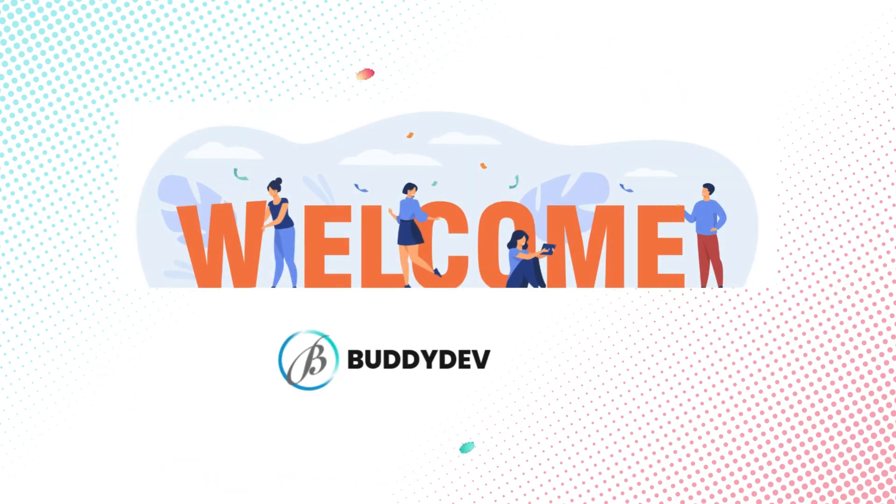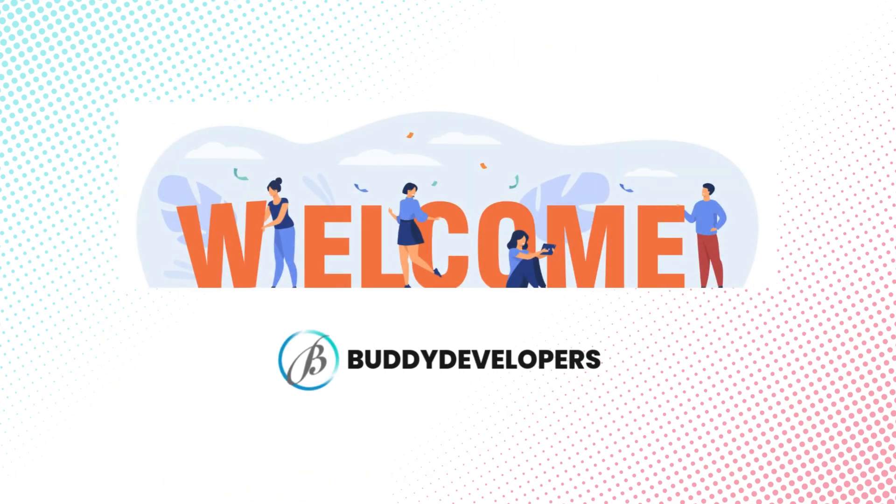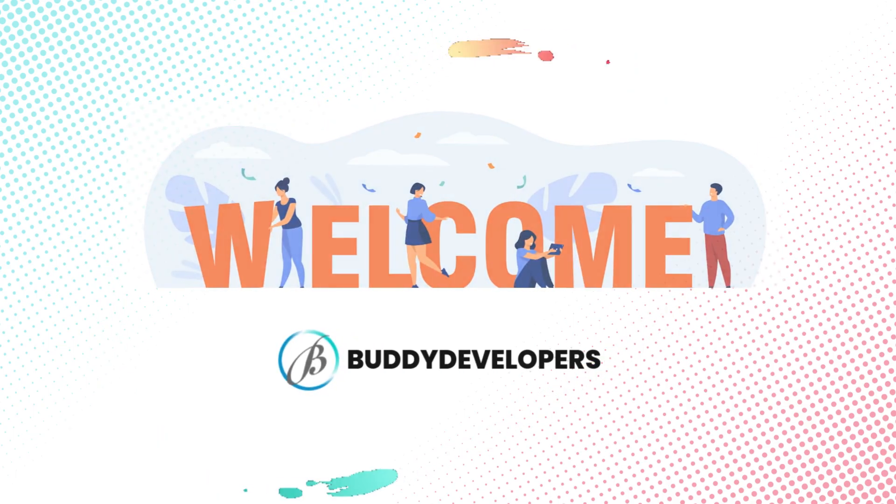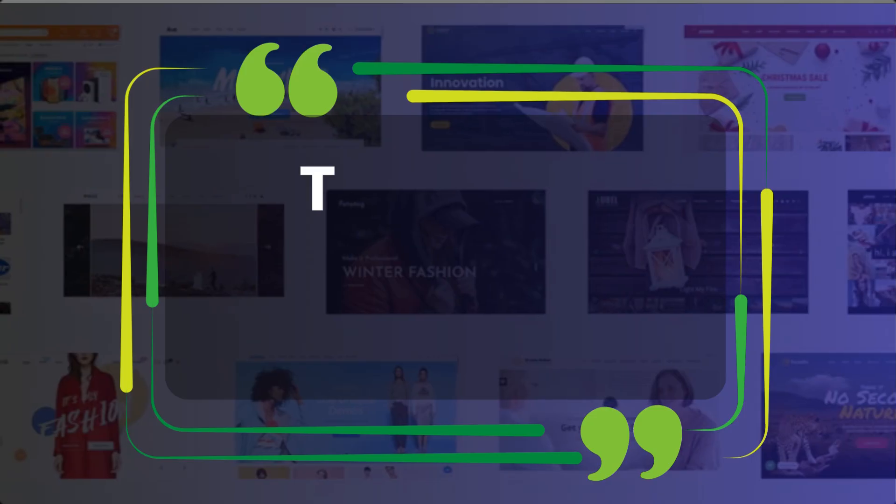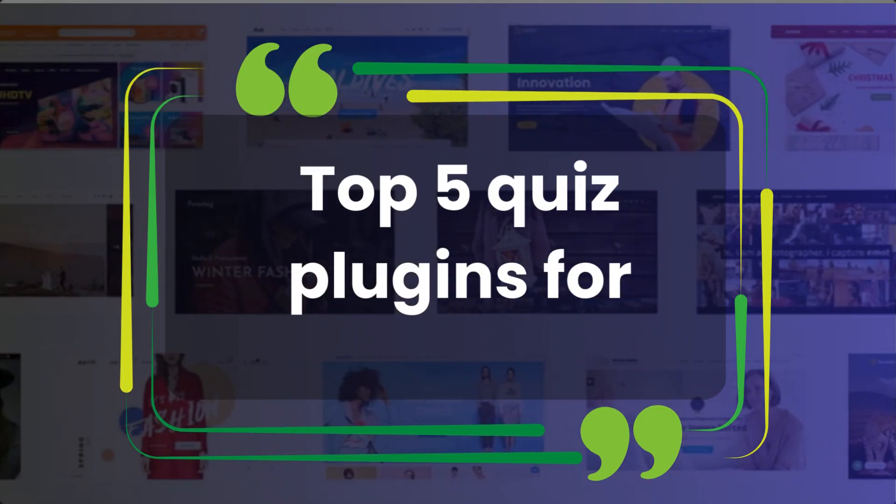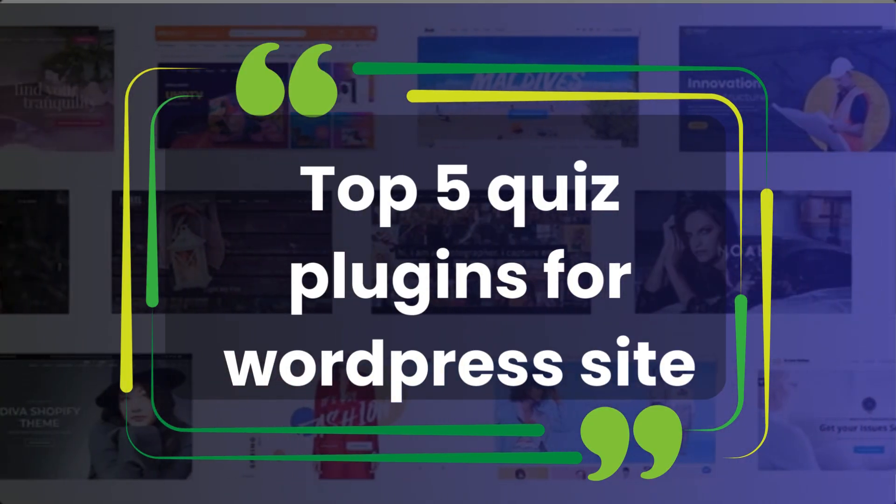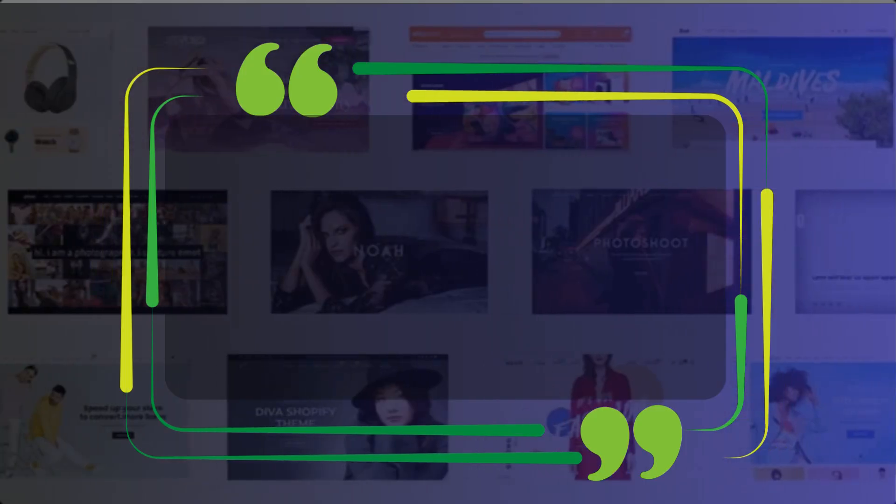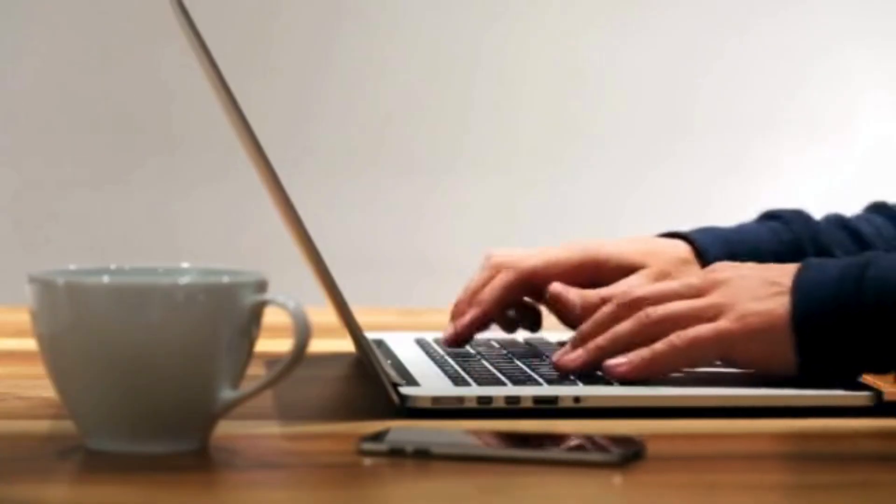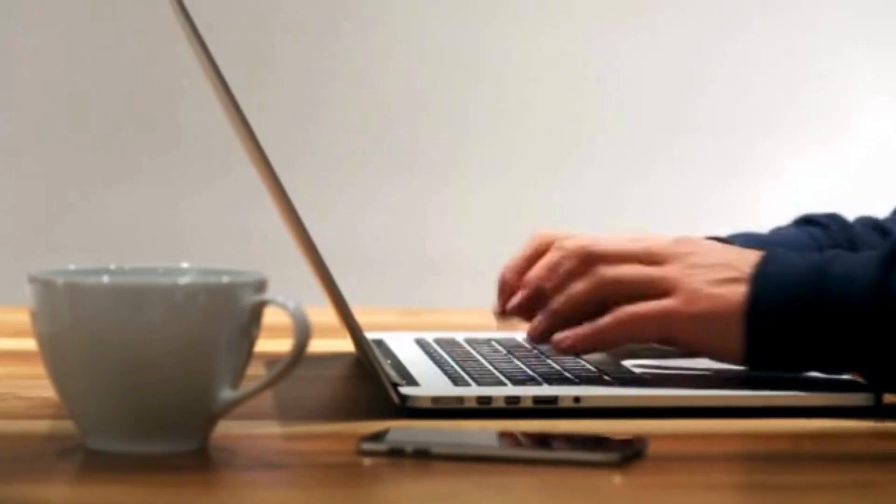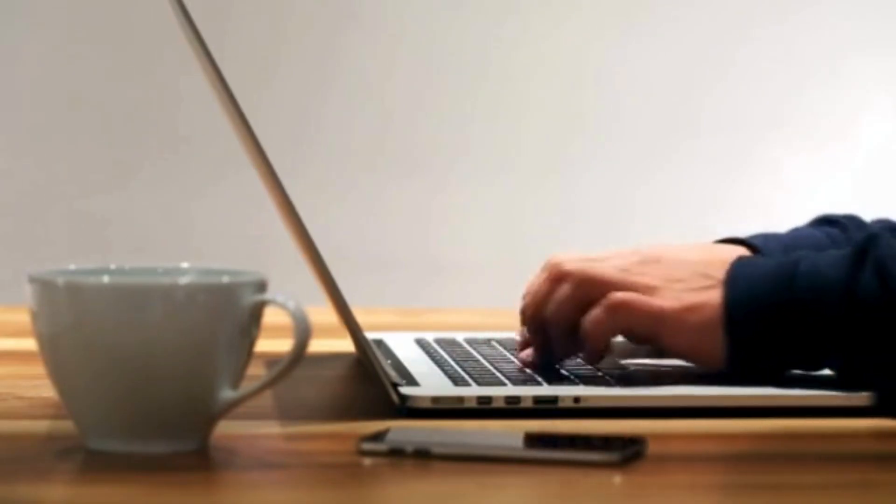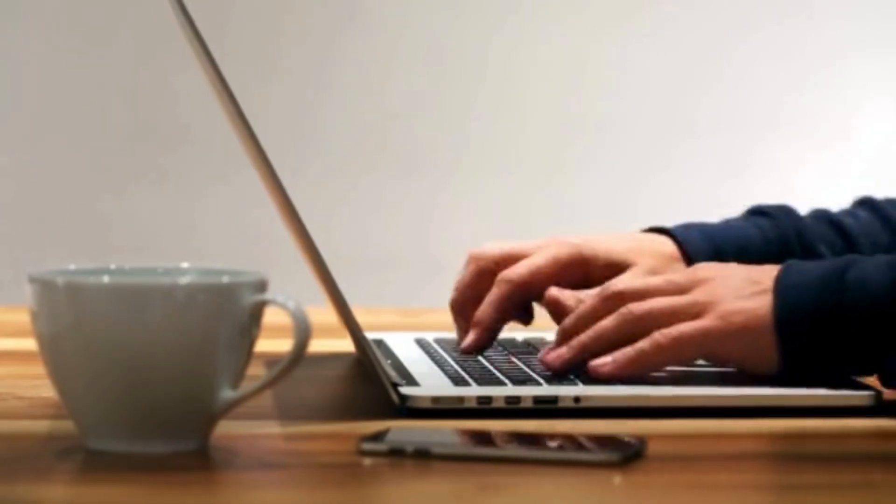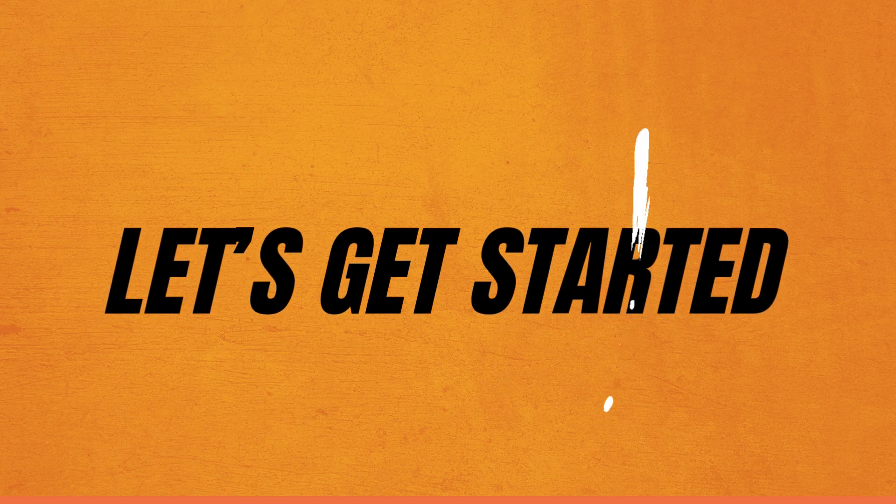Hi everyone, welcome back to Buddy Developers. I'm Naveen and today we're diving into the top 5 quiz plugins for WordPress site. If you're looking to boost engagement on your site with interactive quizzes and surveys, these plugins can help you do just that. Let's get started.